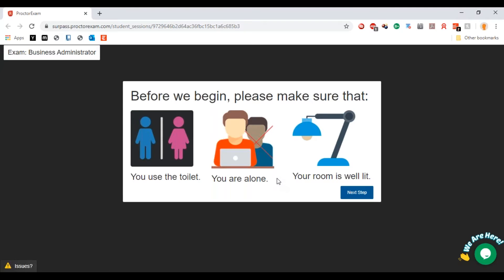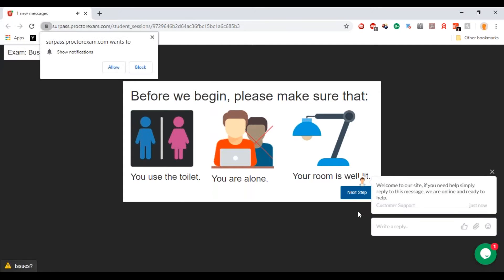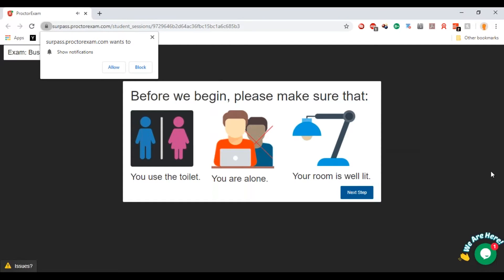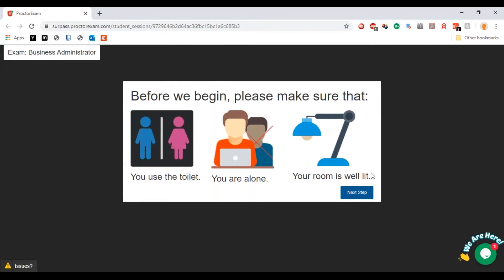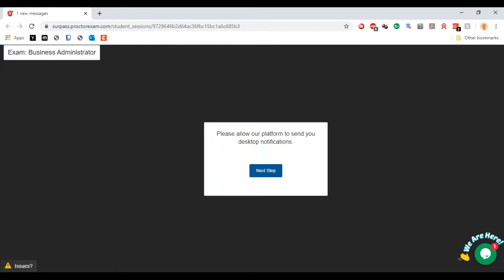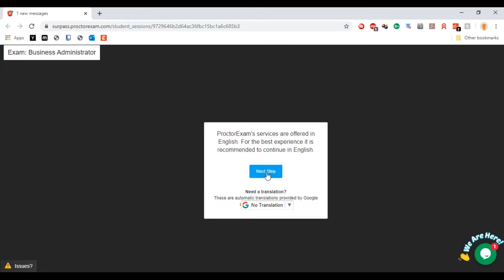Make sure that you are alone and make sure that the room is well lit so that both the cameras can have a good view of you. I'm just going to close that pop-up, but that's the little chat box that's there. Click allow on that and make sure that the room is well lit.